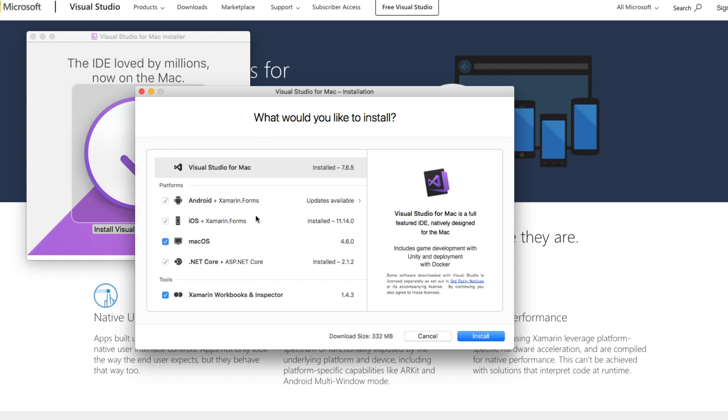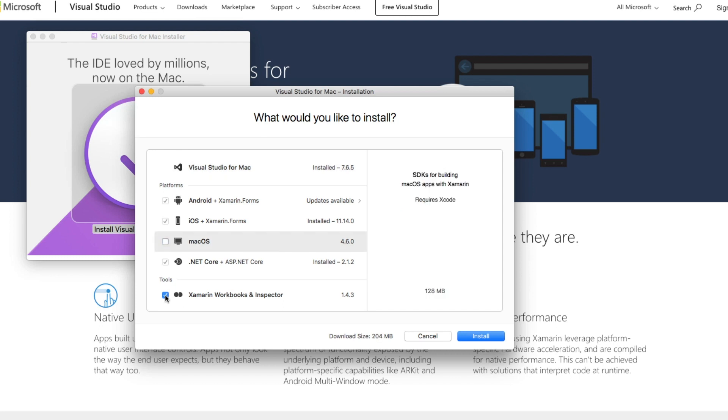Optionally, it's telling me I can install Xamarin Workbooks and Inspector and Tools for macOS. These are not going to be used in the course, so we can deselect them.